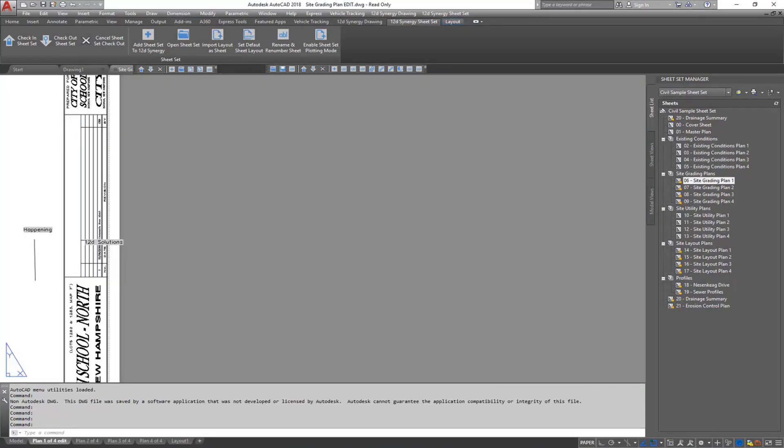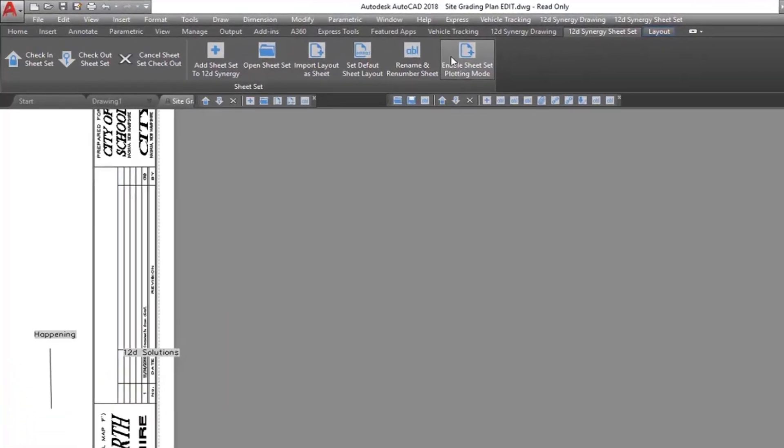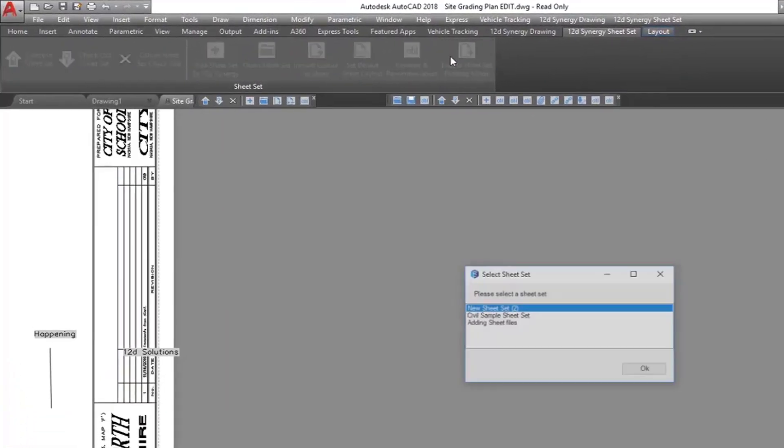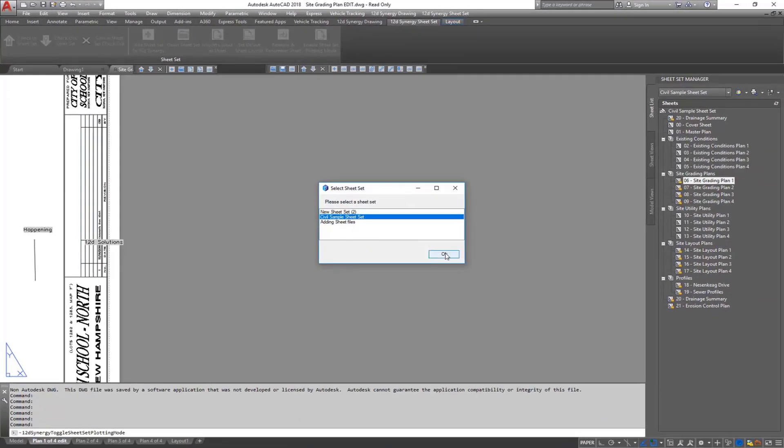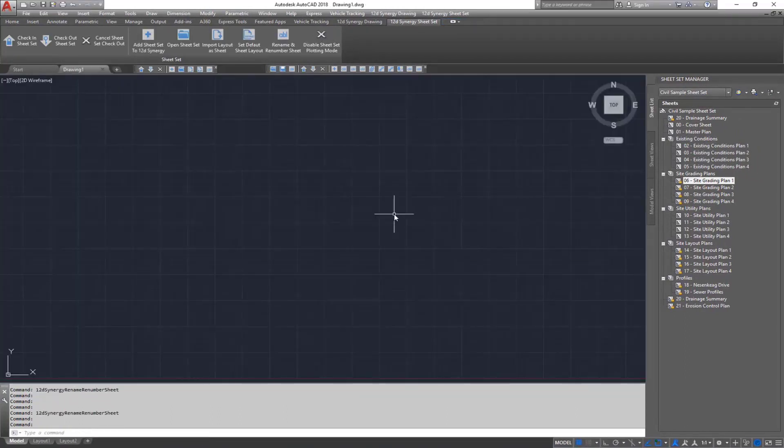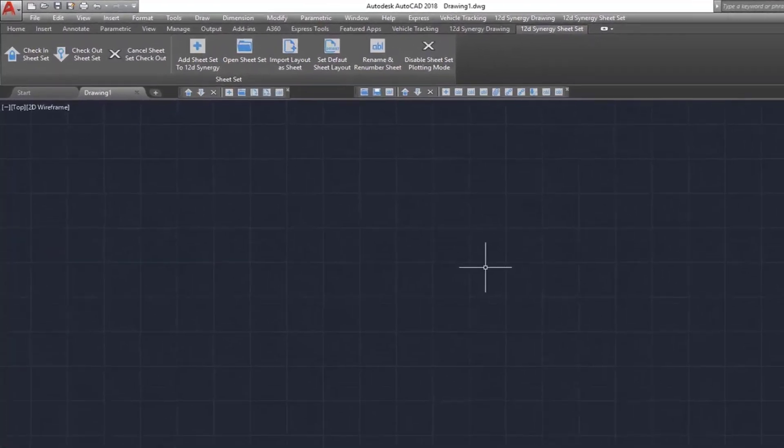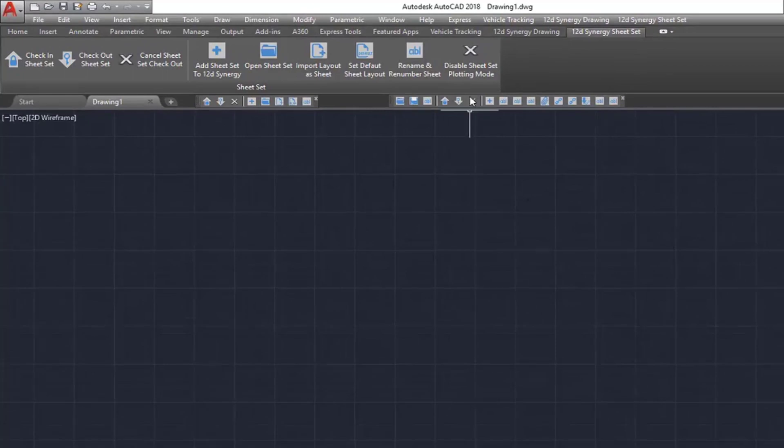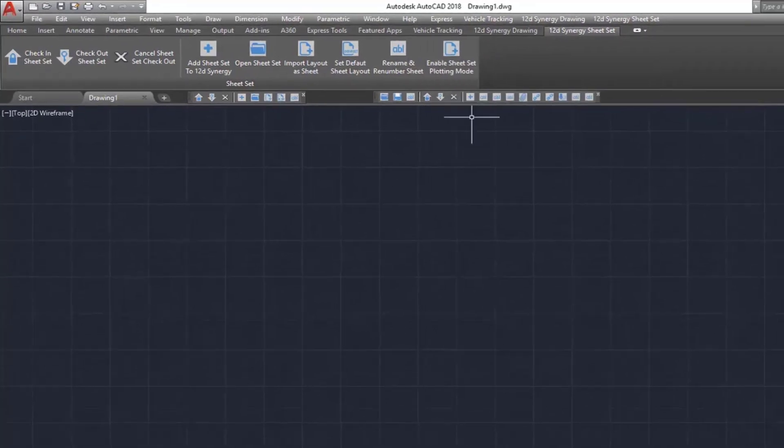To ensure that you have all the necessary sheet set files and to prevent pop-ups during the plotting process, before plotting, you will need to enable sheet set plotting mode. To do this, click on the enable sheet set plotting process mode and select the sheet set. You can then perform your plotting and then when you are done, select disable sheet set plotting mode to turn it off.